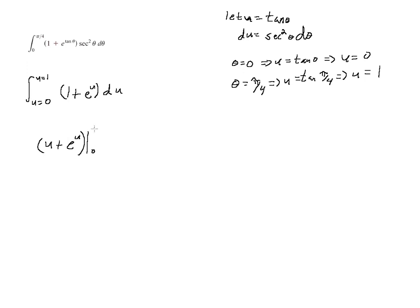And so we evaluate at the top limit. So we have 1 plus e to the 1, or e, minus 0 plus e to the 0.